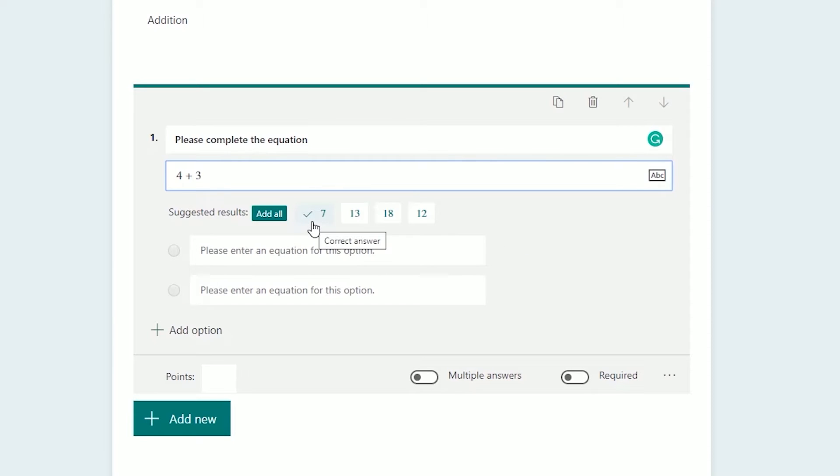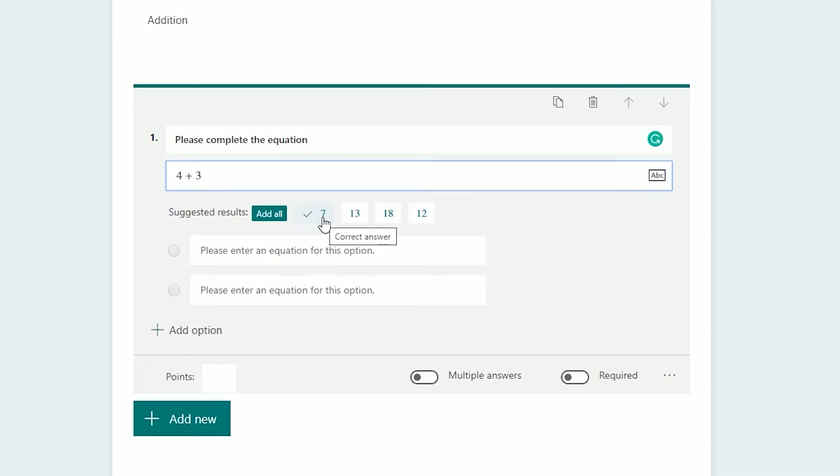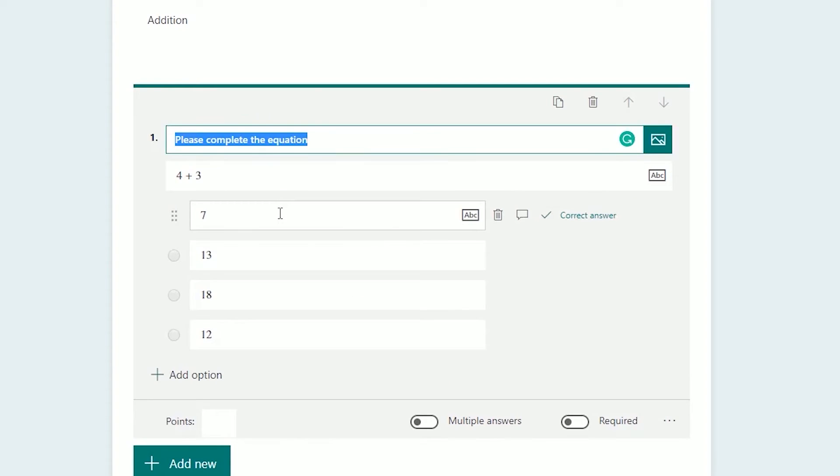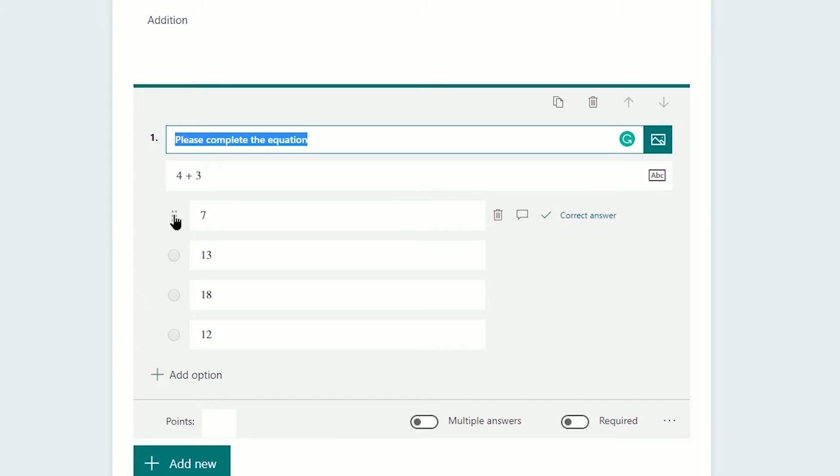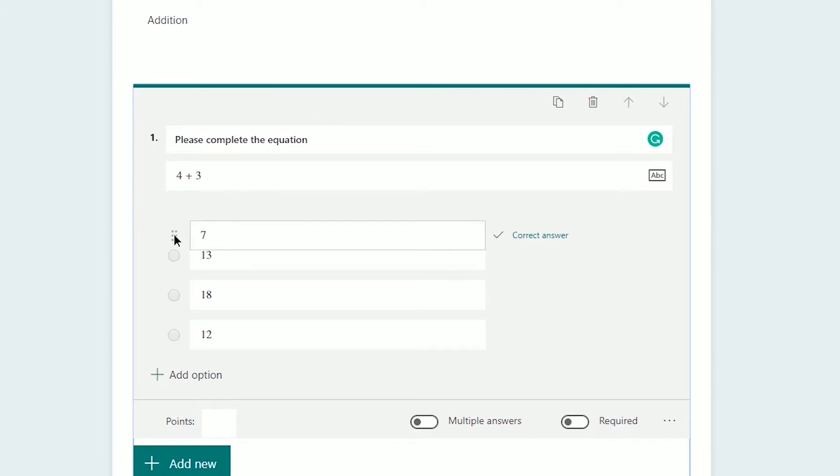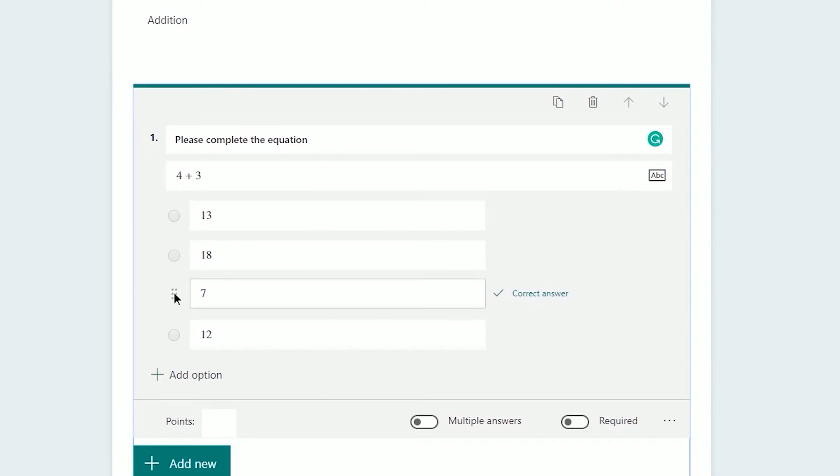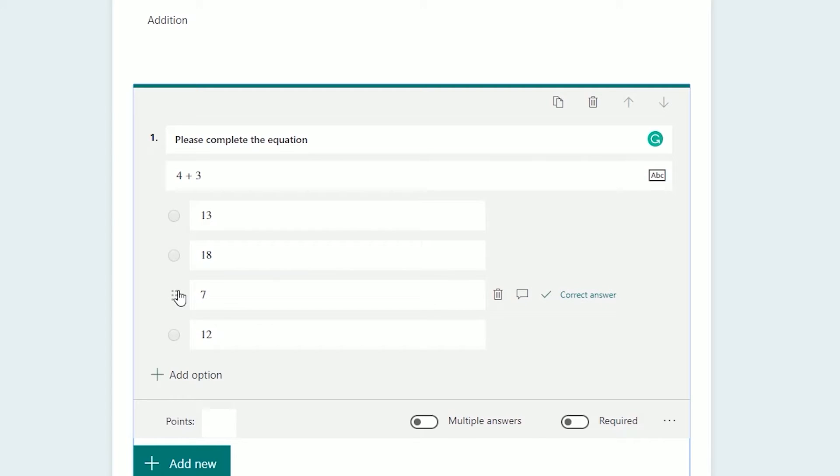It's going to suggest a correct answer. Since this is a computer, hopefully it can do simple addition. It's suggesting other ones that you can also add as a shortcut. You can of course change these if you want, but let's just left-click on add all. The question's done. It's made it for you already and it's already selected what it thinks is the correct answer. You can move these around, so if you don't want the correct one at the top, just left-click on the handle here and drag it down.